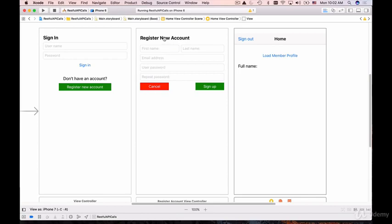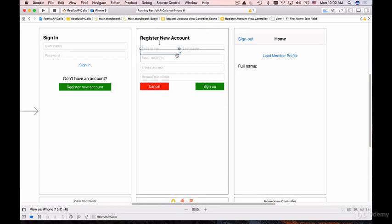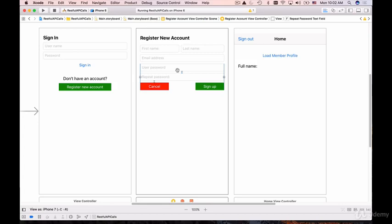In the register new account page we'll collect first name, last name, email address, and validate that user password and repeat password are equal with no typo. Then we'll send that HTTP request to the server side which will create a new user account.